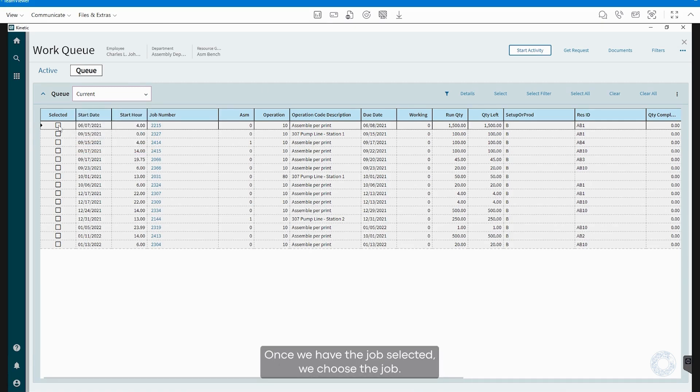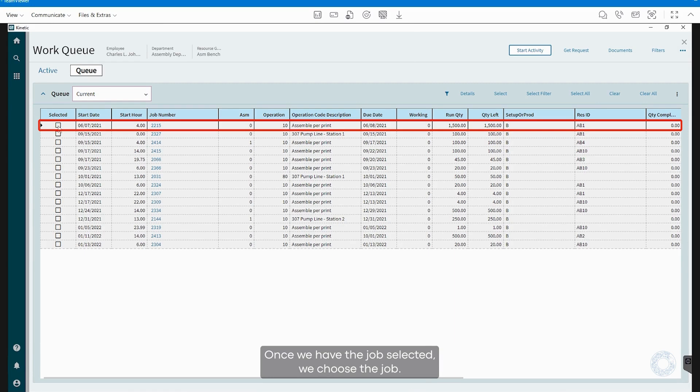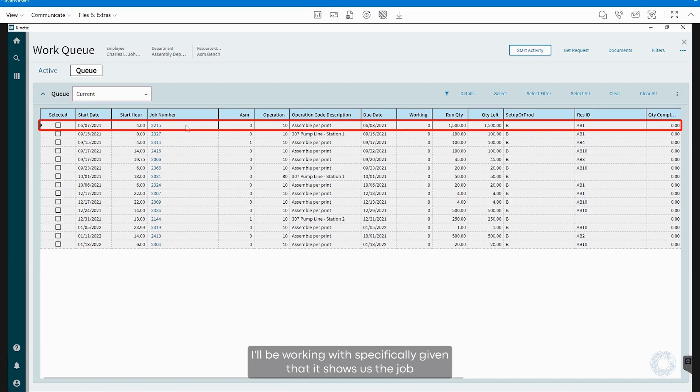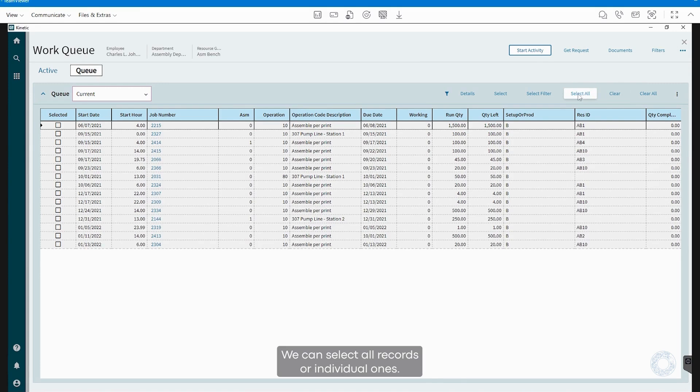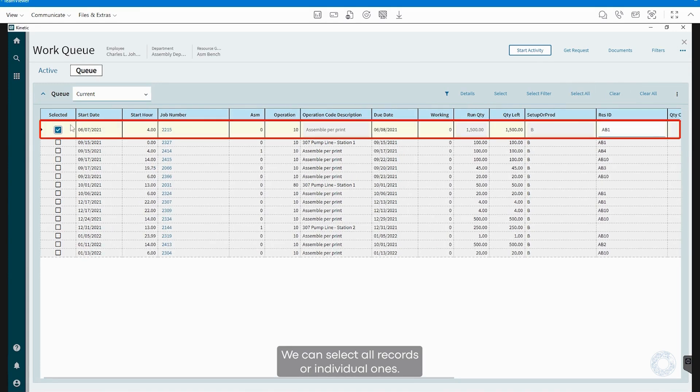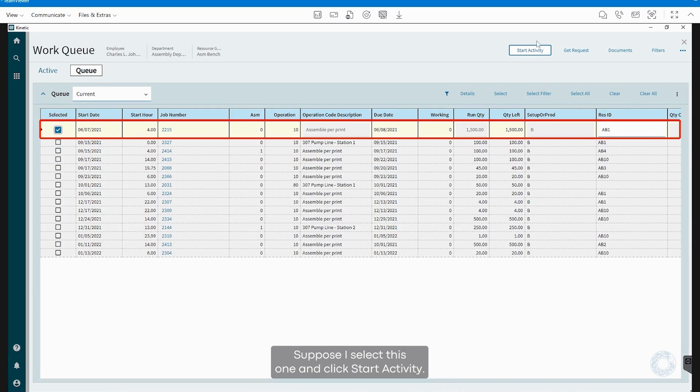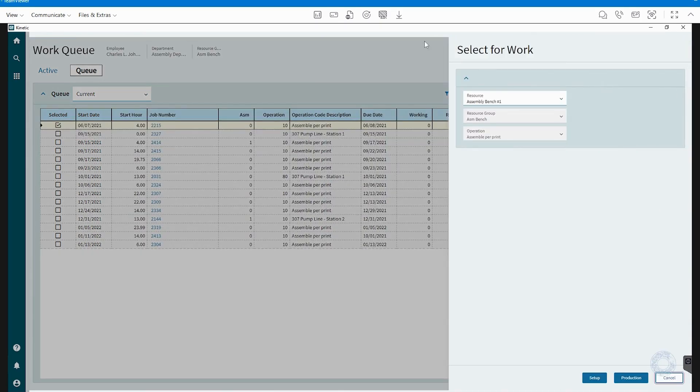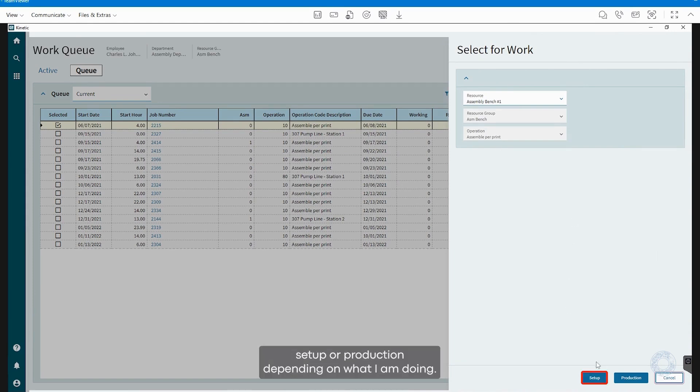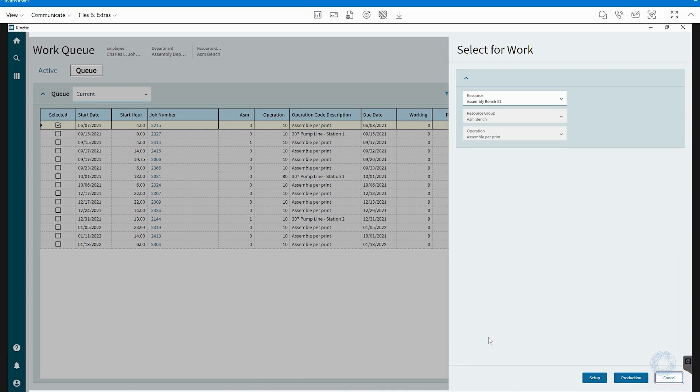Once we have the job selected, we choose the job I'll be working with specifically. Given that it shows us the job number, assembly, and operation, we can select all records or individual ones. Suppose I select this one and click Start Activity. I can start it as a setup or production, depending on what I am doing. In this case, I will select Production.